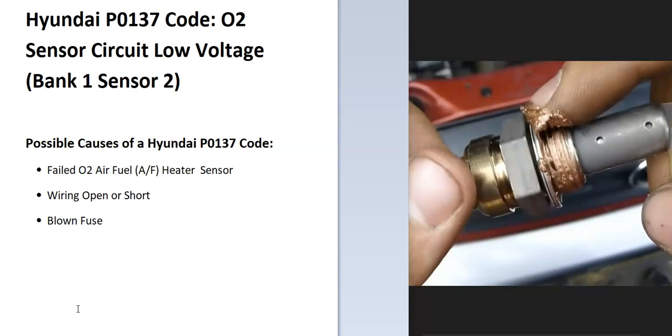And bank one is always the side of the engine with the number one cylinder, and sensor two will be the second sensor going down on that side. So if you have a four cylinder, it wouldn't matter. There'd just be one bank. But if you had a V6, then you'd have two banks.